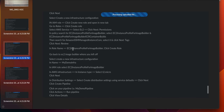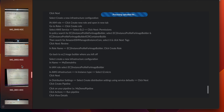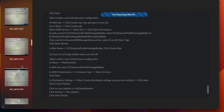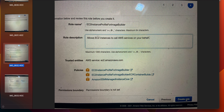In role name, enter 'EC2 instance profile for image builder' and click create role. Go back to EC2 Image Builder where you left off. Select 'create a new infrastructure configuration', enter name as 'my demo infra', in IAM role select 'EC2 instance profile for image builder'. In instance type select T2 micro, click next. In distribution settings, select 'create distribution settings using service defaults', click next, then click create pipeline.